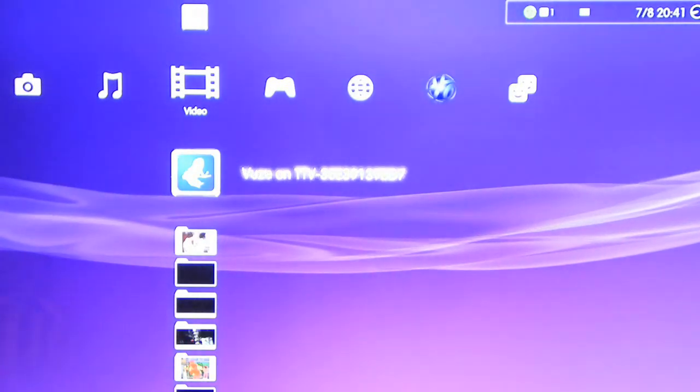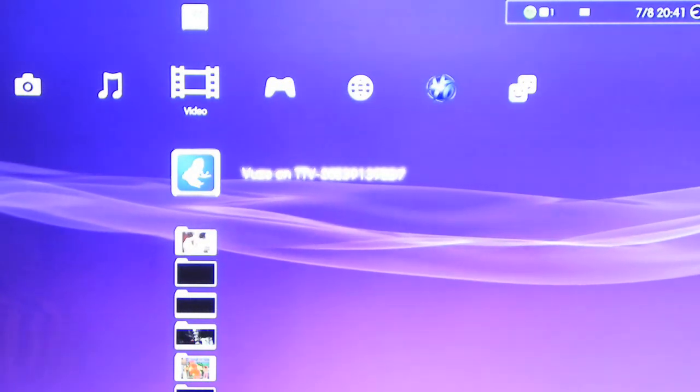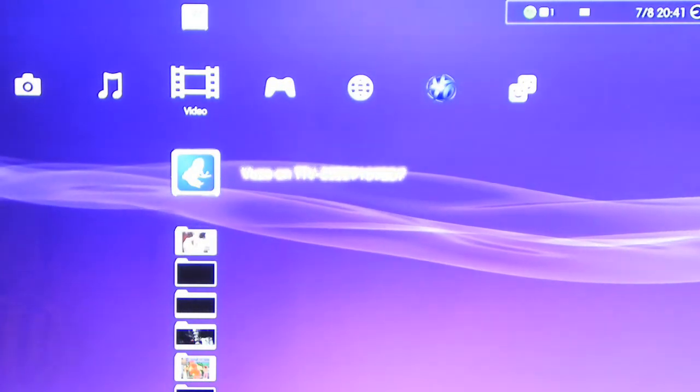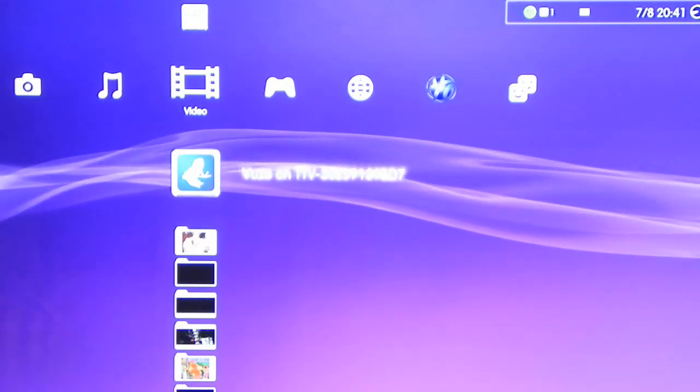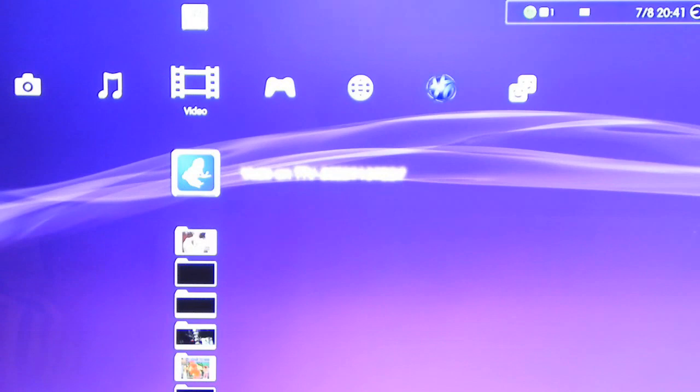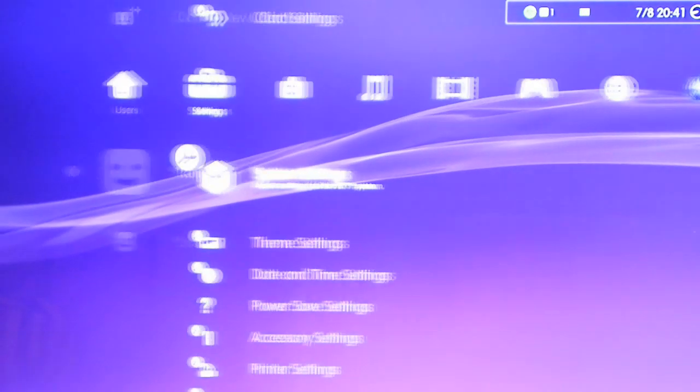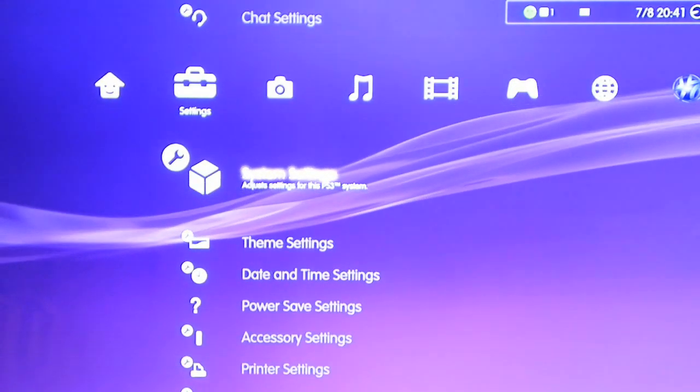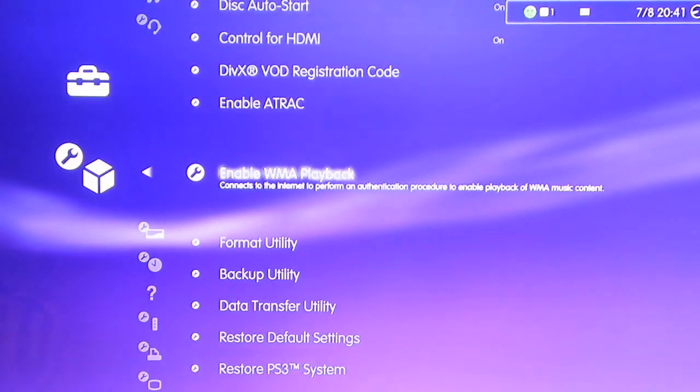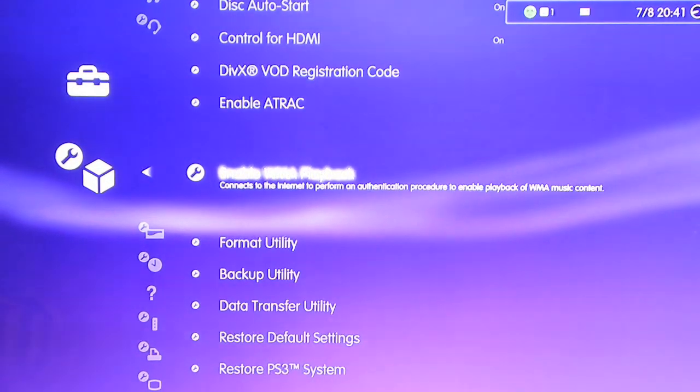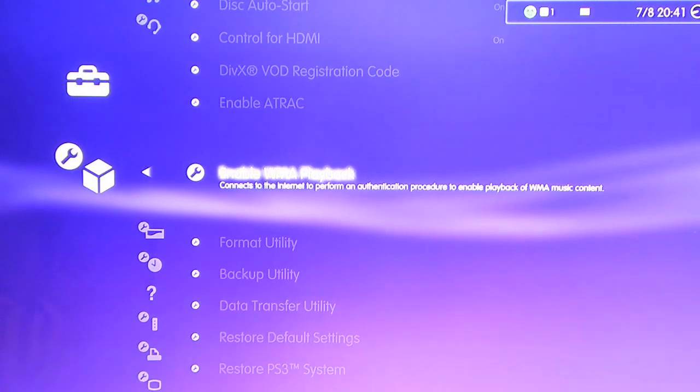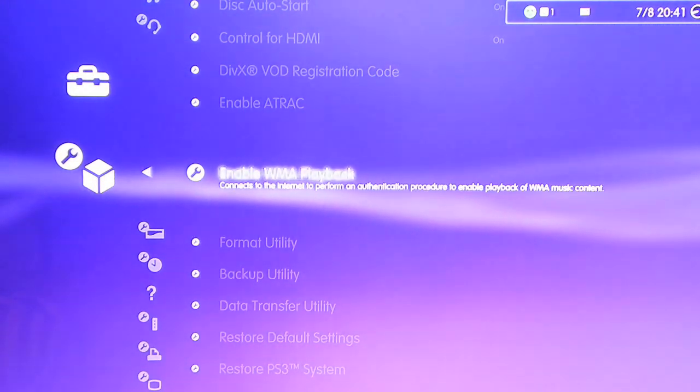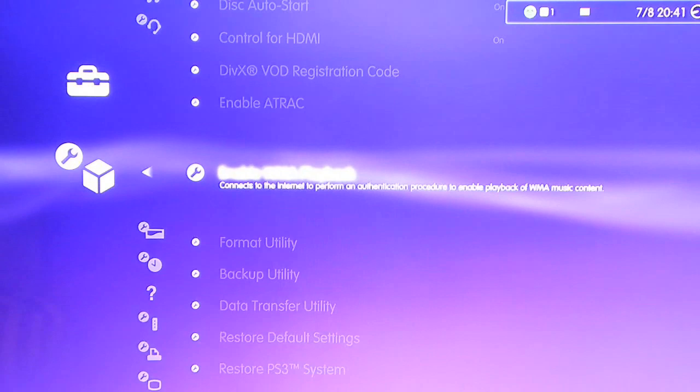First important thing you need to know: sometimes when you select the video, it might give you a message saying 'Cannot play video because WMA playback is not enabled on PS3.' That's easy to fix - go to Settings, then System Settings, then click 'Enable WMA Playback', and it should immediately confirm that WMA playback is now enabled. Pretty easy step.